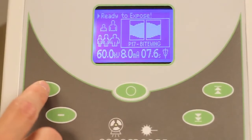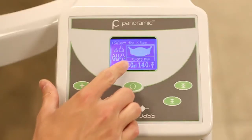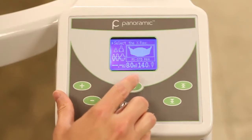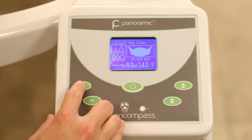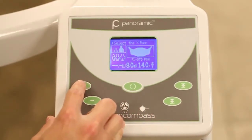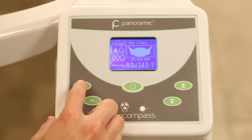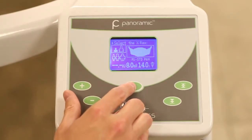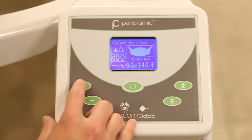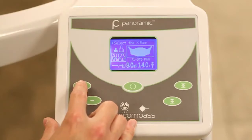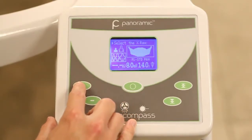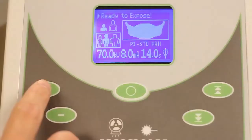Once the profile is chosen, press the select button to advance to the patient options: child or adult. Press the plus or minus button to highlight child or adult, then press the select button so the size of the patient can be determined. The highlighted box will now move to select the size of patient — small, medium, or large.